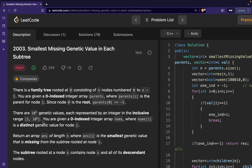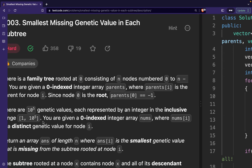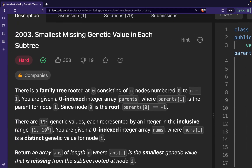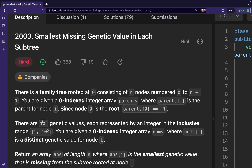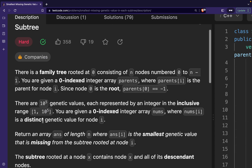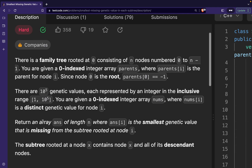Hi guys, in this video we are going to discuss a hard problem from LeetCode. The problem's name is 'Smallest Missing Genetic Value in Each Subtree'. This is a hard problem, however I will be discussing a pretty easy to understand logic. I hope you are able to understand it well and then implement it on your own.